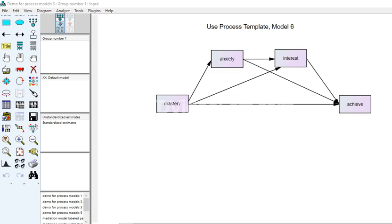In this video I'm going to demonstrate how to test for sequential mediation using Andrew Hayes' Process macro. This is the model we're going to be working with in the current demonstration, which was drawn out in Amos. I really like the graphical user interface and tools there, so I basically drew out the conceptual model and this is what we're essentially testing using the macro.